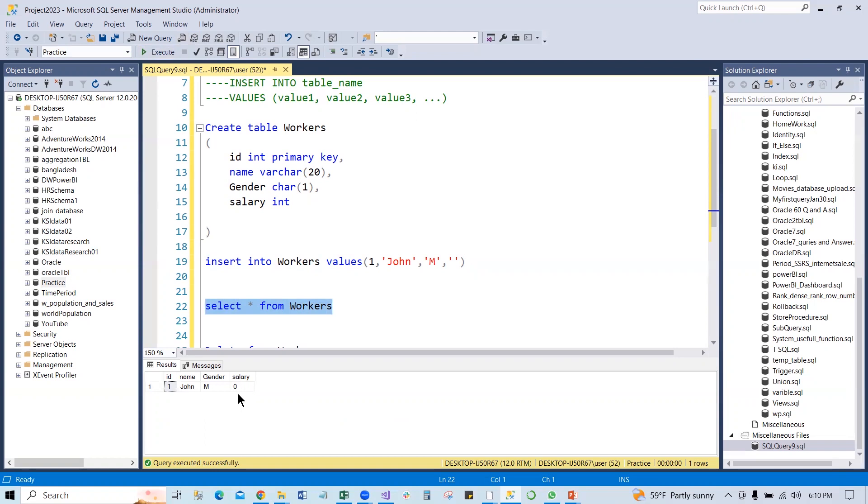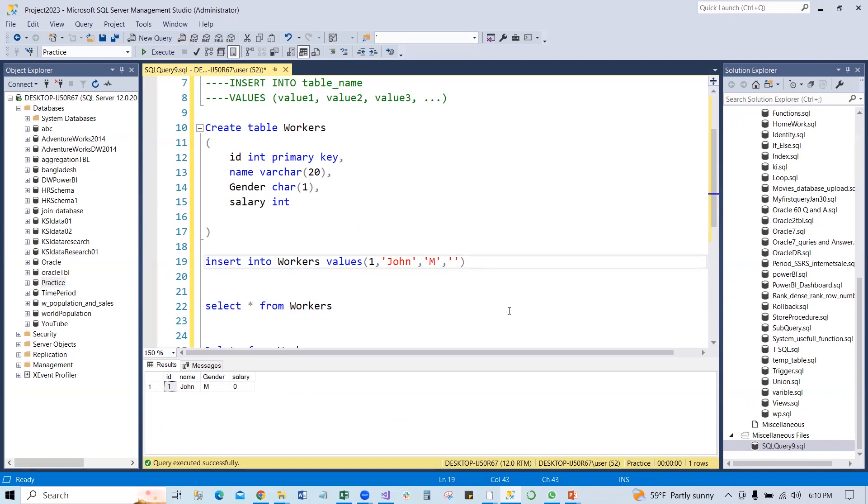If we run SELECT all from the Workers, it will give us zero, but John's salary is zero. That is not right, because John's salary is something we do not know. It hasn't been assigned, so it has to be NULL, not zero. So that means it is not working here.